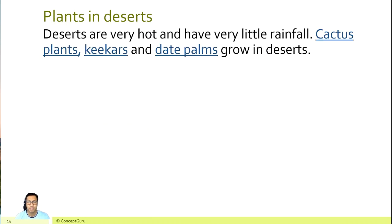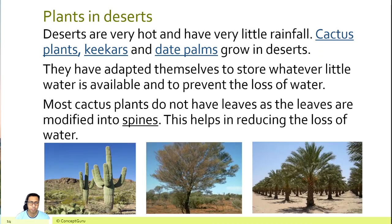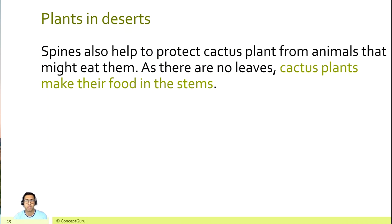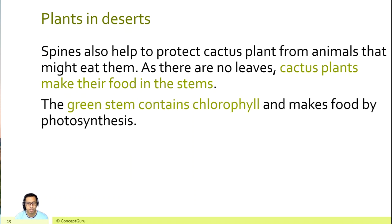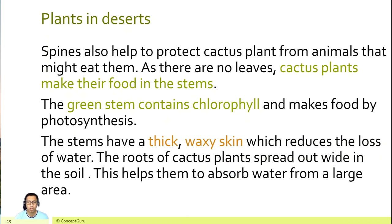Plants in deserts — deserts are very hot and have very little rainfall. Cactus plants, keekar and date palms grow in deserts. They have adapted to store whatever little water is available and to prevent the loss of water. Most cactus plants do not have leaves, as the leaves are modified into spines. The spines also protect the cactus from animals that might eat them. As there are no leaves, cactus plants make their food in the stems. The green stem contains chlorophyll and makes food by photosynthesis. The stems have a thick, waxy skin which reduces water loss. The roots spread out wide in the soil to absorb water from a large area.